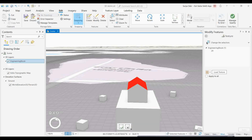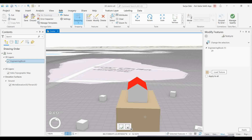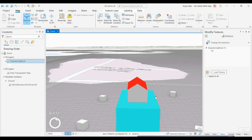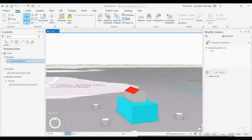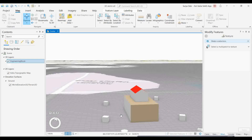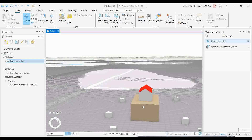Similarly, you can add colors to other parts — you can give a color for the roof, a side color, and control each face differently. That is the beauty of multi-patch features and how you can control them in different ways. I hope this is a very useful video. You now understand how to create multi-patch features in ArcGIS Pro and create various types of building designs.